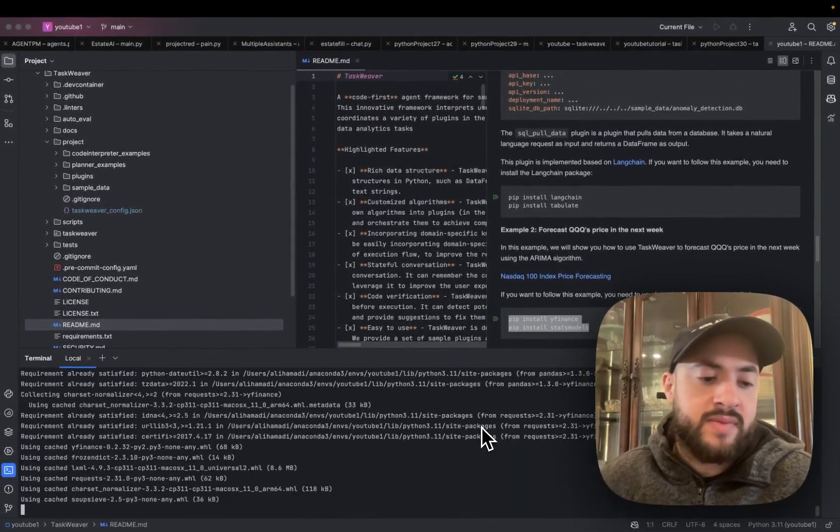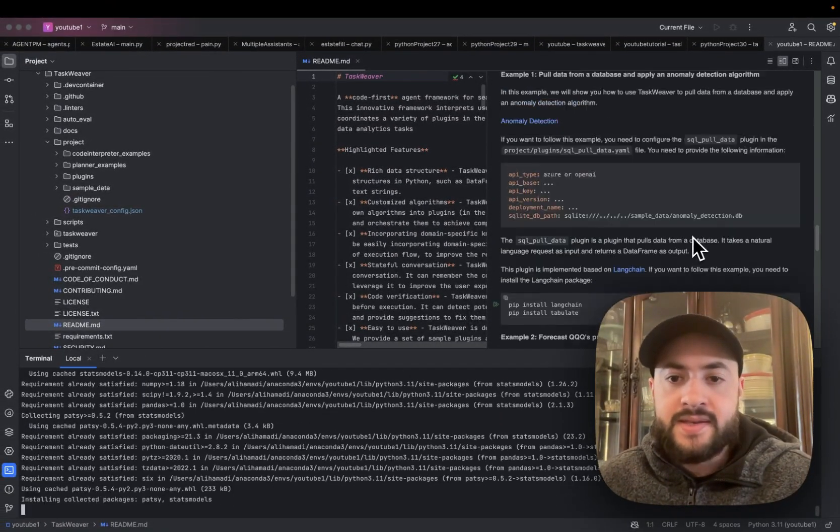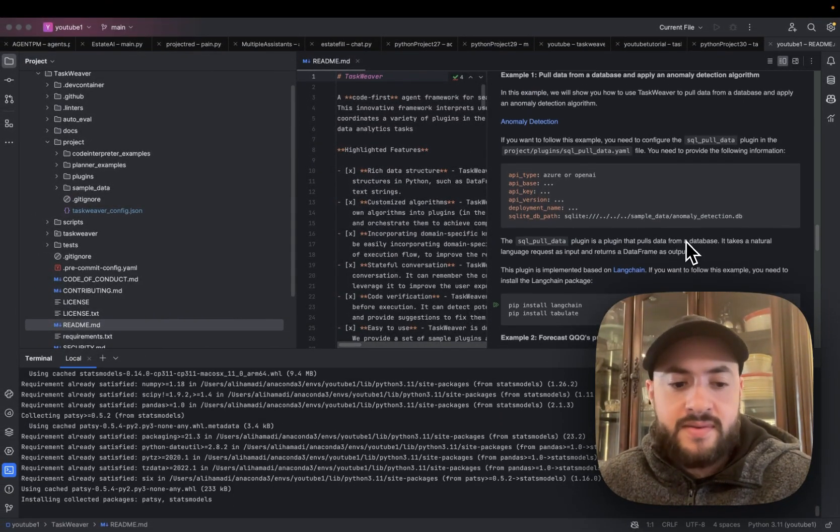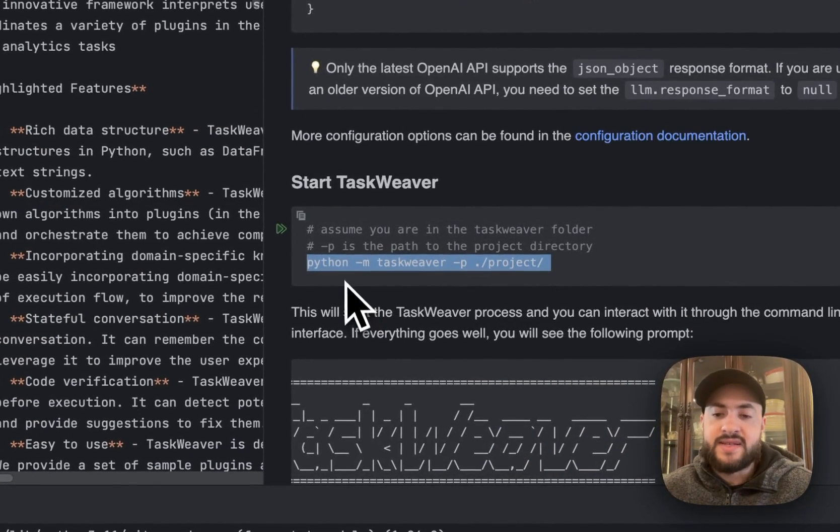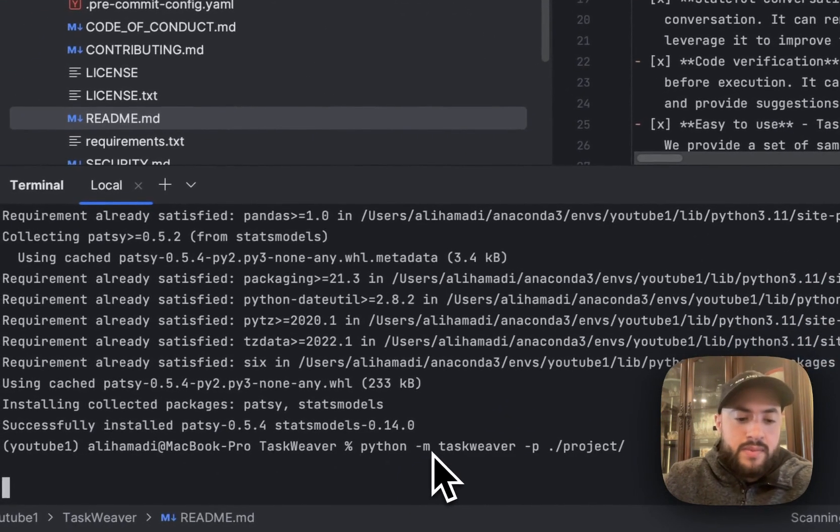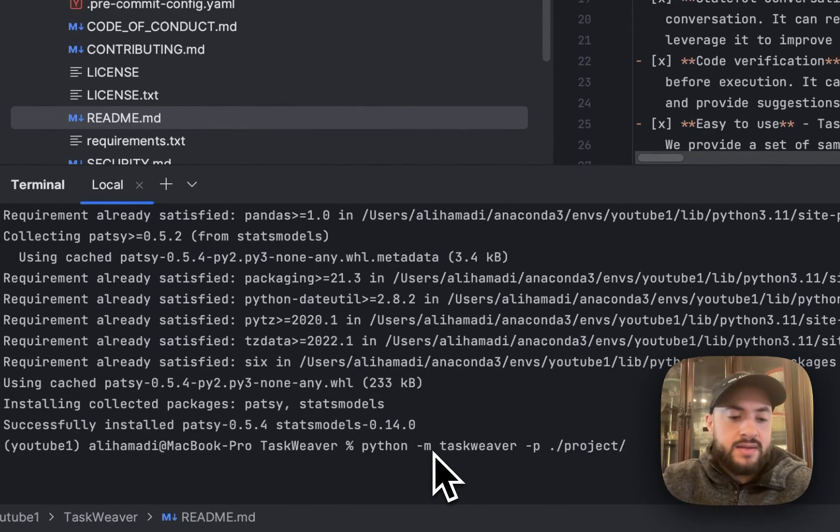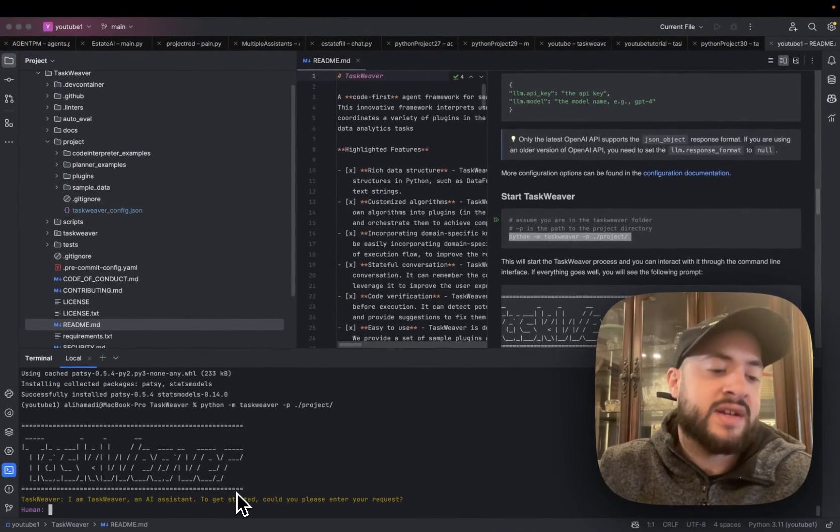I'm just going to copy and paste these in here. And then we're going to copy and paste this new command, which is start TaskWeaver. Copy, paste. And now we should be inside of the agent. Awesome.